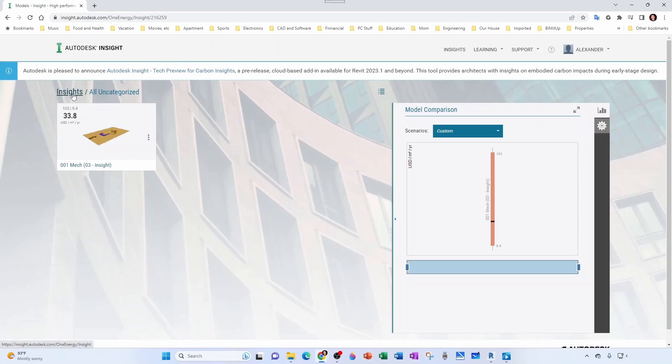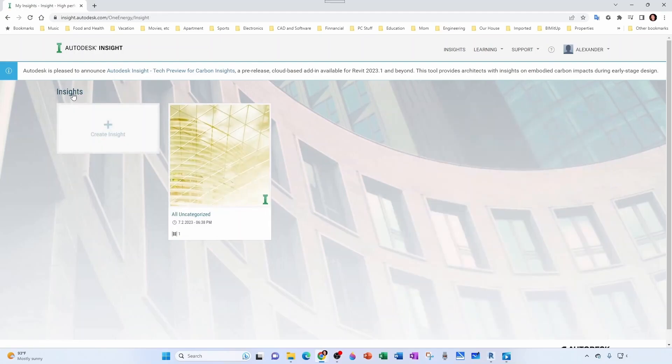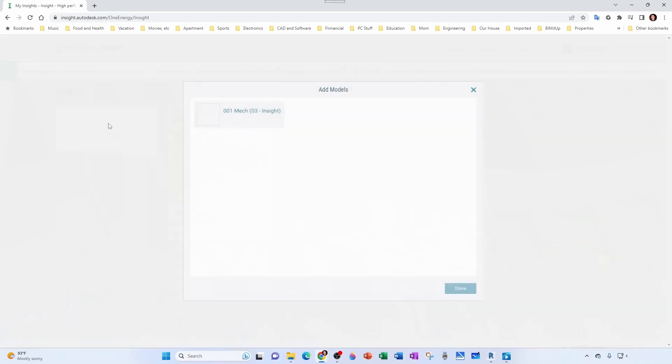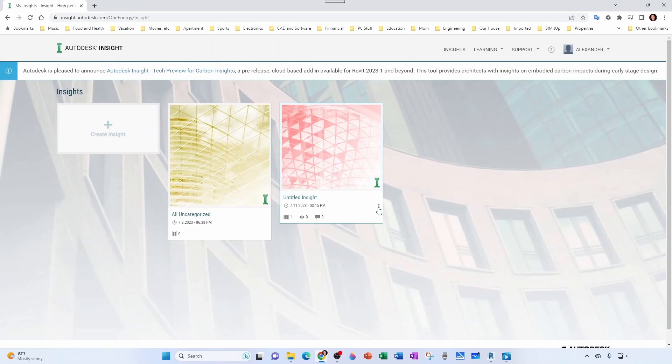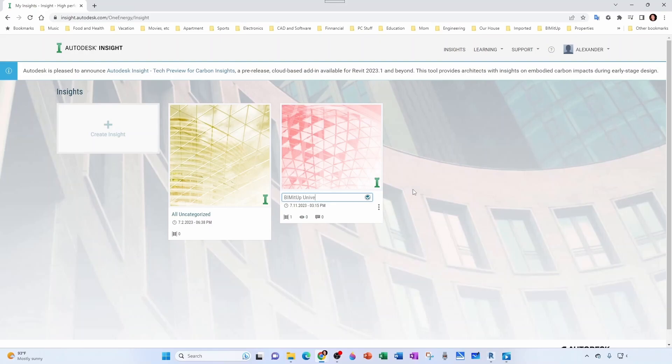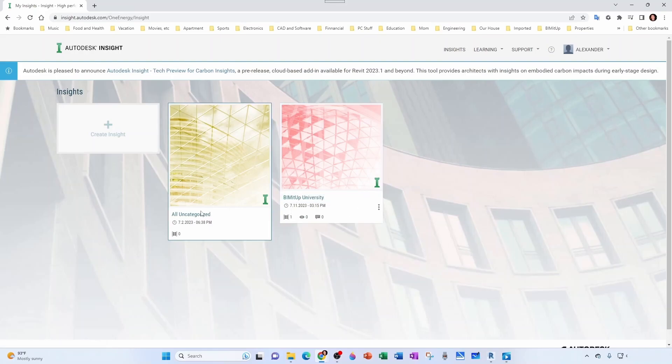If I go back to the main menu I can create a new Insight here and select my project and click done. Notice that now I have an untitled Insight and this is going to be the one that I'm going to rename. Let's say BIM It Up University. So my project has been moved from the All Uncategorized folder to my new folder called BIM It Up University.